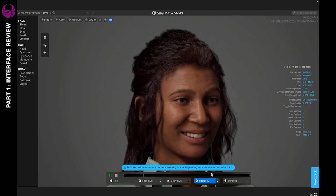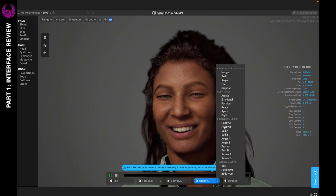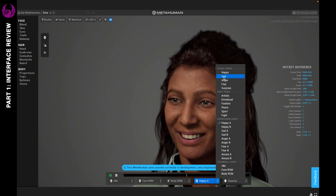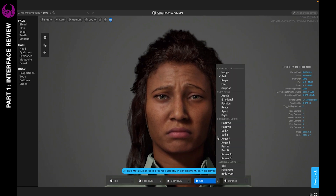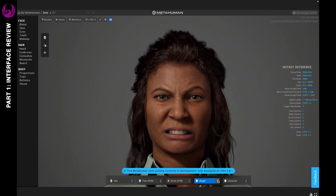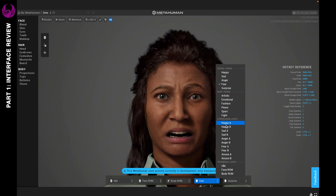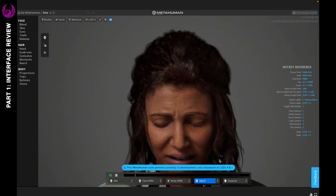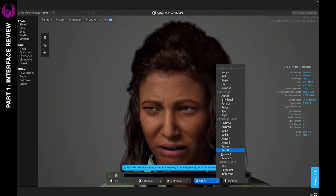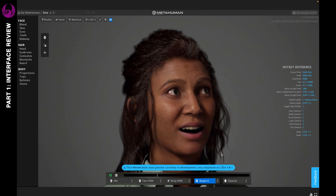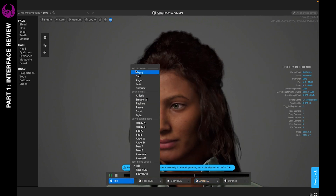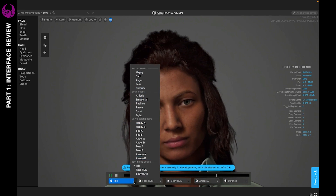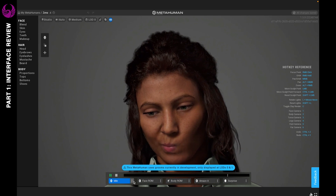You also have these different types of facial poses that you can choose from, depending on what you're trying to do — you can see what they look like if they are sad, angry, or fearful. They also have amazing expression loops such as happy, sad, anger, fear, and amaze. You do have the option of setting these to whichever you like: facial poses, body poses, expression loops, or technical loops. This will give you a better idea of what your character would look like once it's animated.